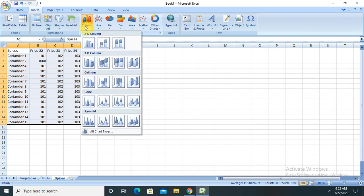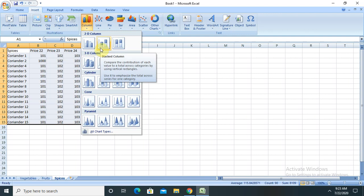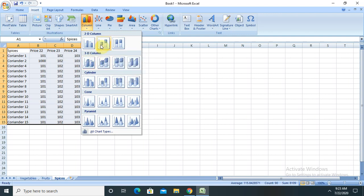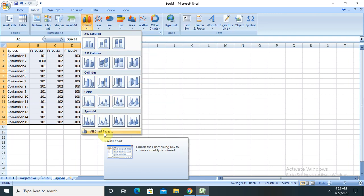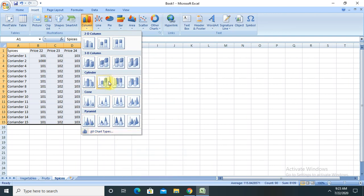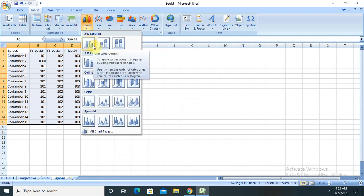You can generate a column-wise graph. The column-wise graph also has multiple options like 2D column, 3D, cylinder, donut, pyramid, and other chart types are also available. It is totally dependent on your requirement and which type of data you are using.